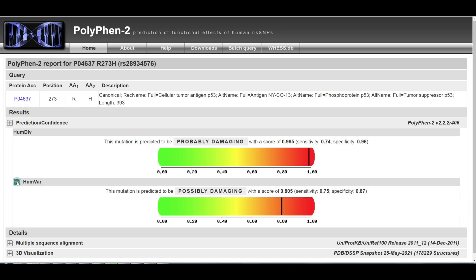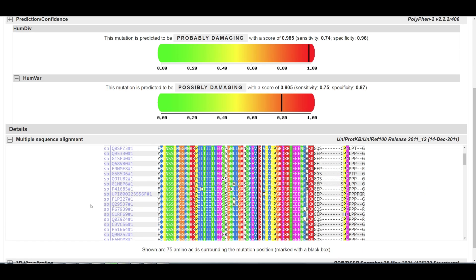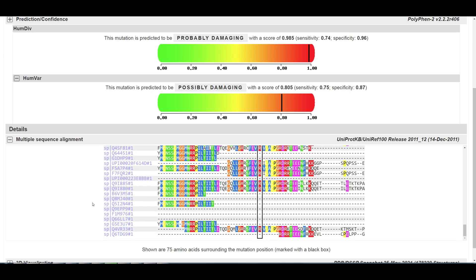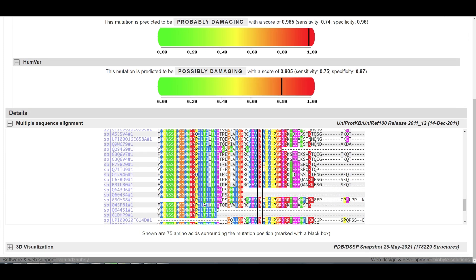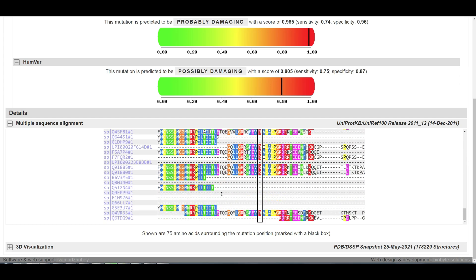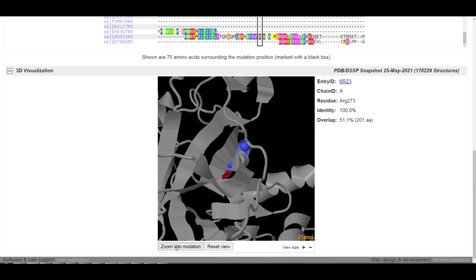Click on the plus control box next to the HumVar label to display the HumVar-based prediction and scores. Click on the plus control box next to Multiple Sequence Alignment to display the multiple sequence alignment panel. This panel displays a multiple sequence alignment for 75 amino acid residues surrounding your variant position in the query sequence. Click the link at the bottom of the panel to open an interactive alignment viewer to scroll through the complete alignment. Click on the plus control box next to 3D Visualization to display the interactive 3D protein structure viewer applet.